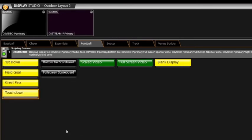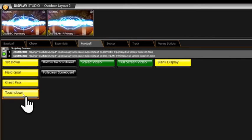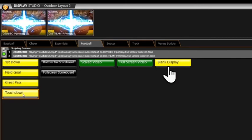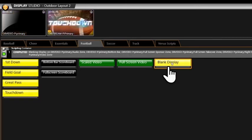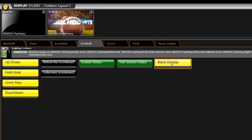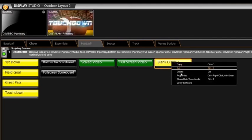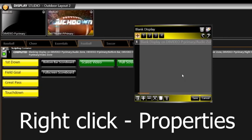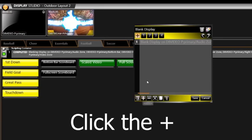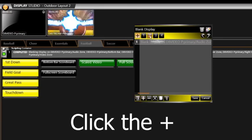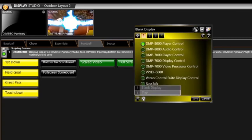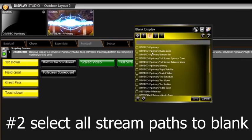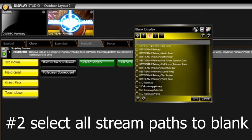Let's give that Touchdown button a click now and make sure it plays. Touchdown! Alright, we'll blank the display now and see that we need to do the same steps to the blank display button so we can blank them both at the same time. The steps are basically the same, except when it comes to choosing the stream path since we have many different zones, we can blank them all at once so we'll select them all to blank when this button is selected.